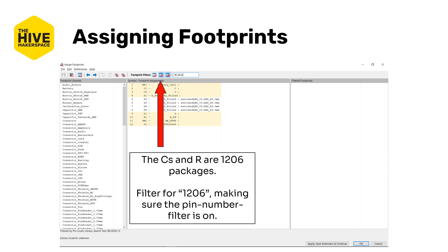We're going to start with the 1206 package, which is a standard passives package. A lot of passives have standard packages, and you'll learn which ones you can use the global libraries for and which ones you can't. We're going to search for 1206 in the filter box. If you're unsure which library to find the footprint in, the filter box at the top is really the best way to limit your options. The middle Pin Count filter will filter based on the number of pins in the selected symbol — clicking on one of those capacitors, there are two pins, so it'll only show footprints with two pads, which can be really valuable. So type in 1206 into the filter box, making sure the pin number filter is on.